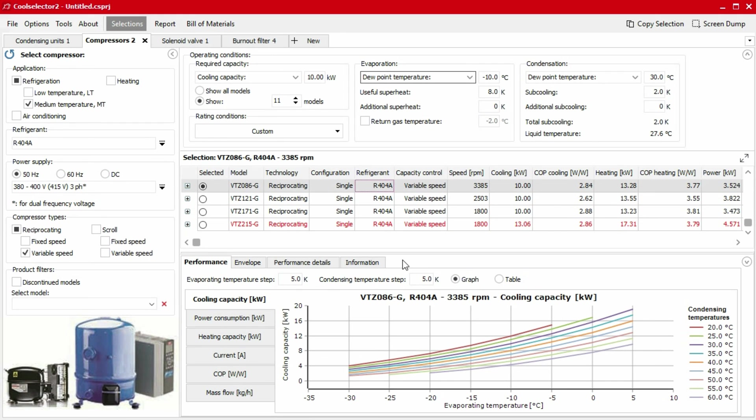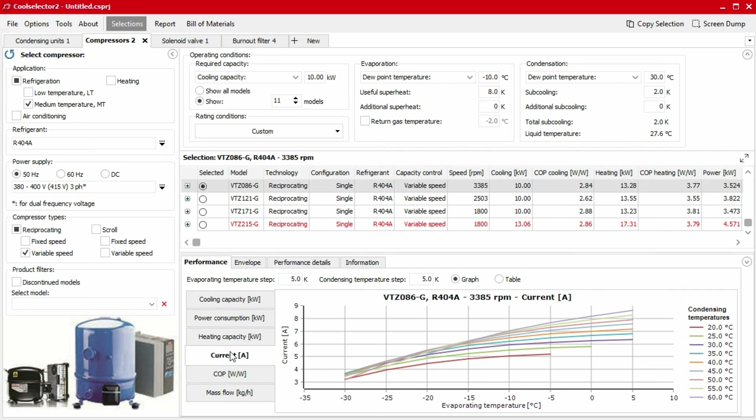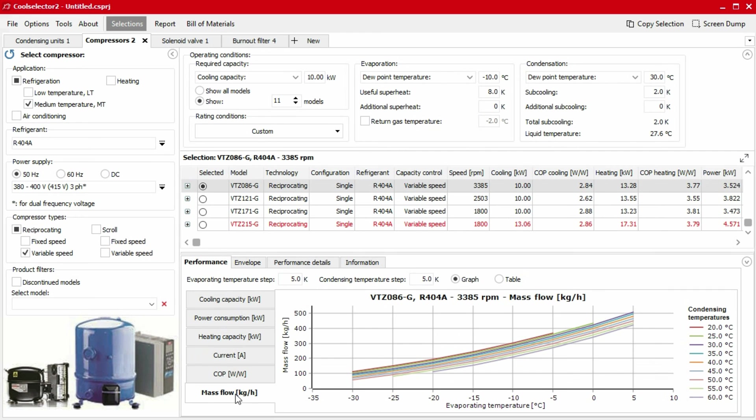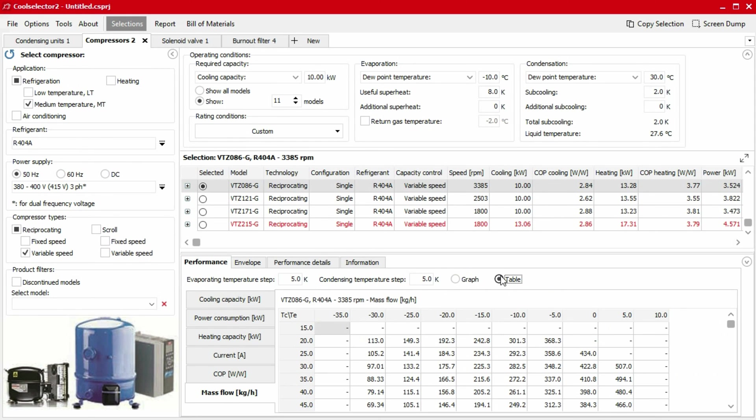Some products, such as compressors, will provide important information such as cooling capacity, current, and mass flow rates. This data is shown in a graph format by default, but there is also a radio button to view the data in a table format. This table can then be exported by right clicking on the cell values and selecting export to Excel.